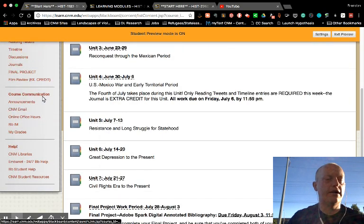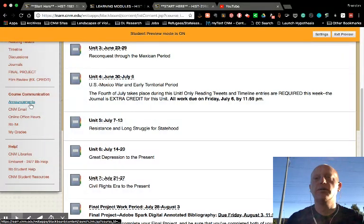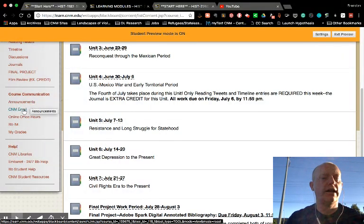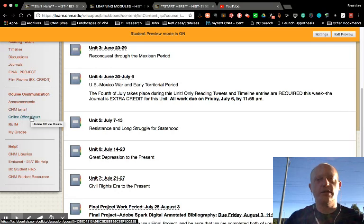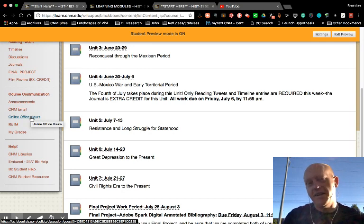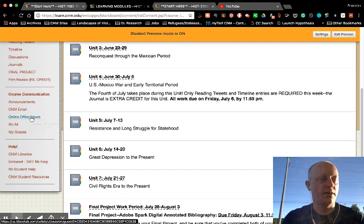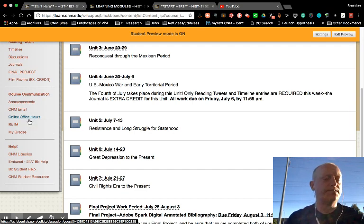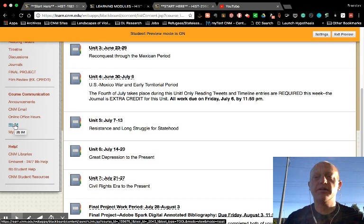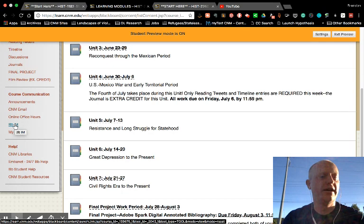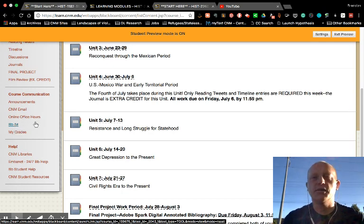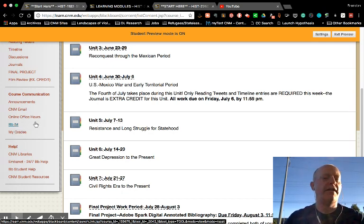You can get to announcements from this menu as well. There's email and online office hours — if you want to use those, click there and it will open up the virtual classroom where we can talk during office hours. Blackboard IM is available, but I'm not on there very frequently as no one uses it anymore. I'm more accessible via text message or Twitter. Here's where you can see your grades and find help resources.